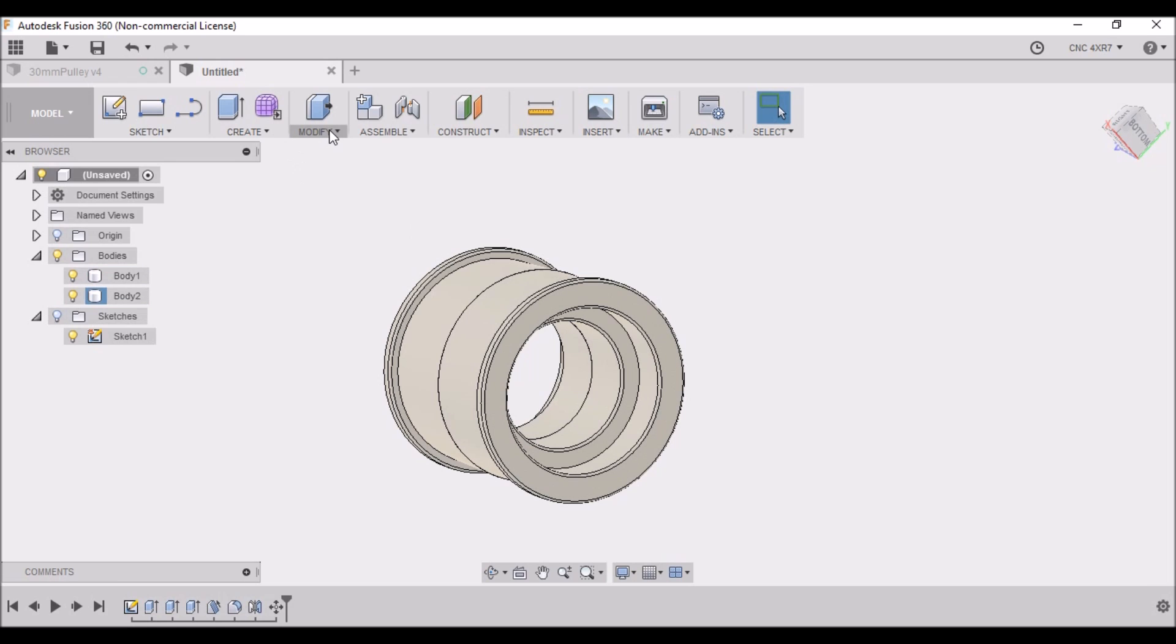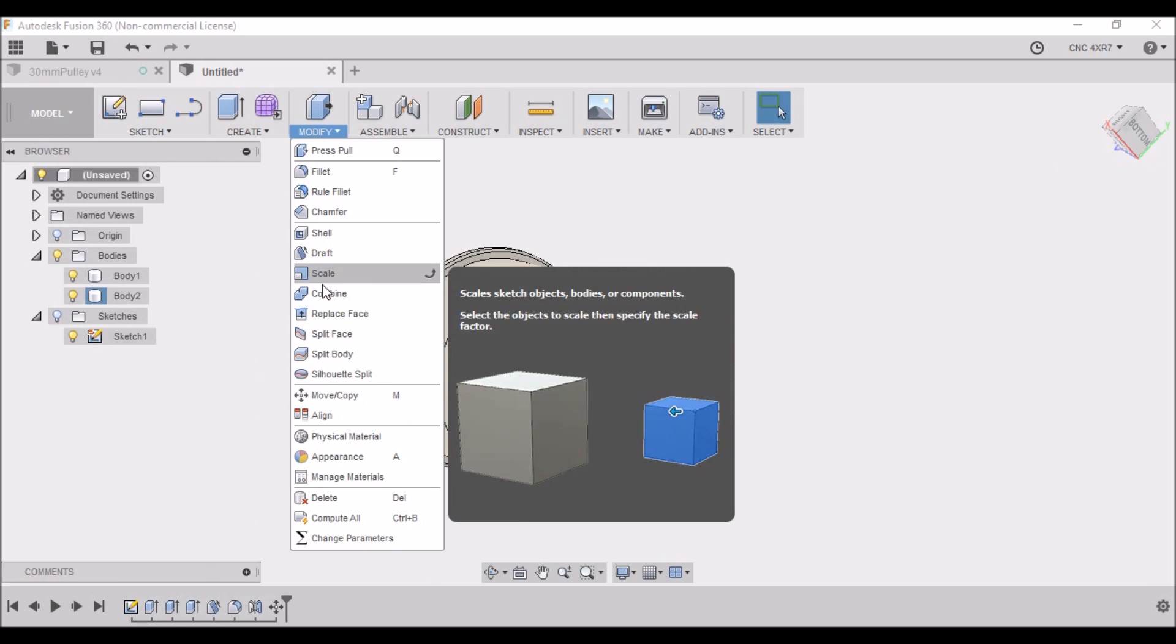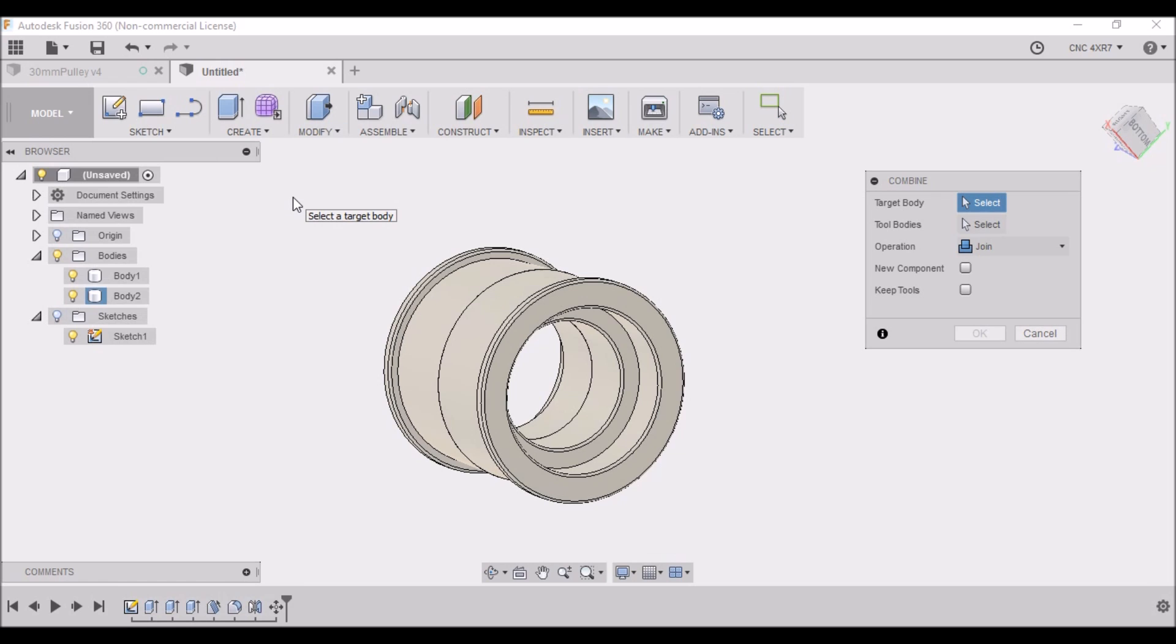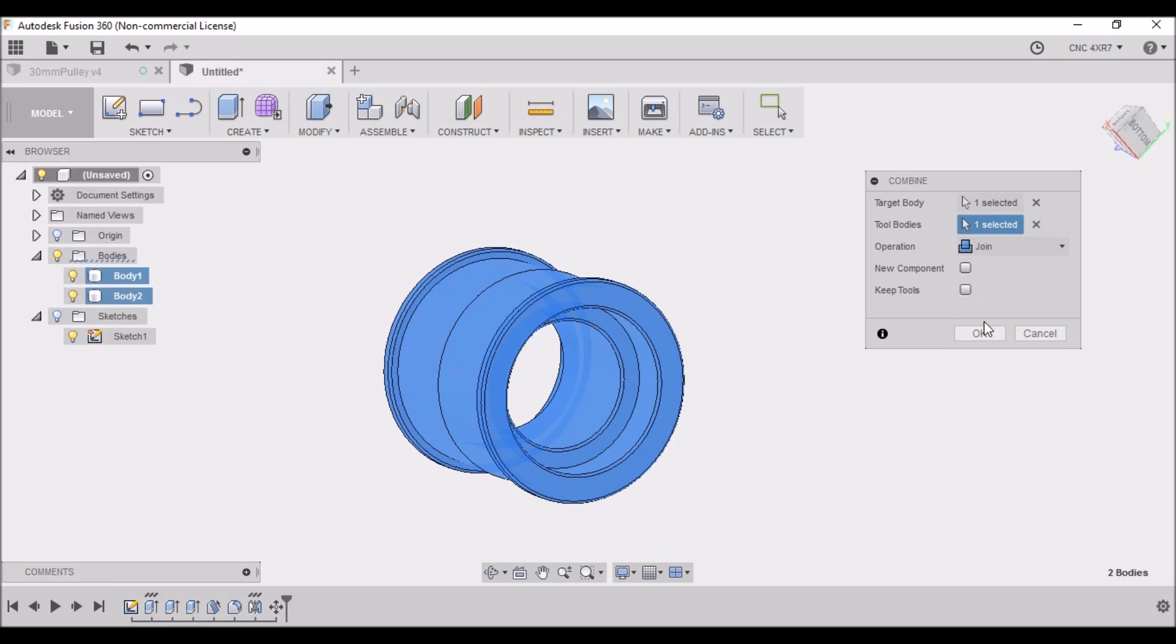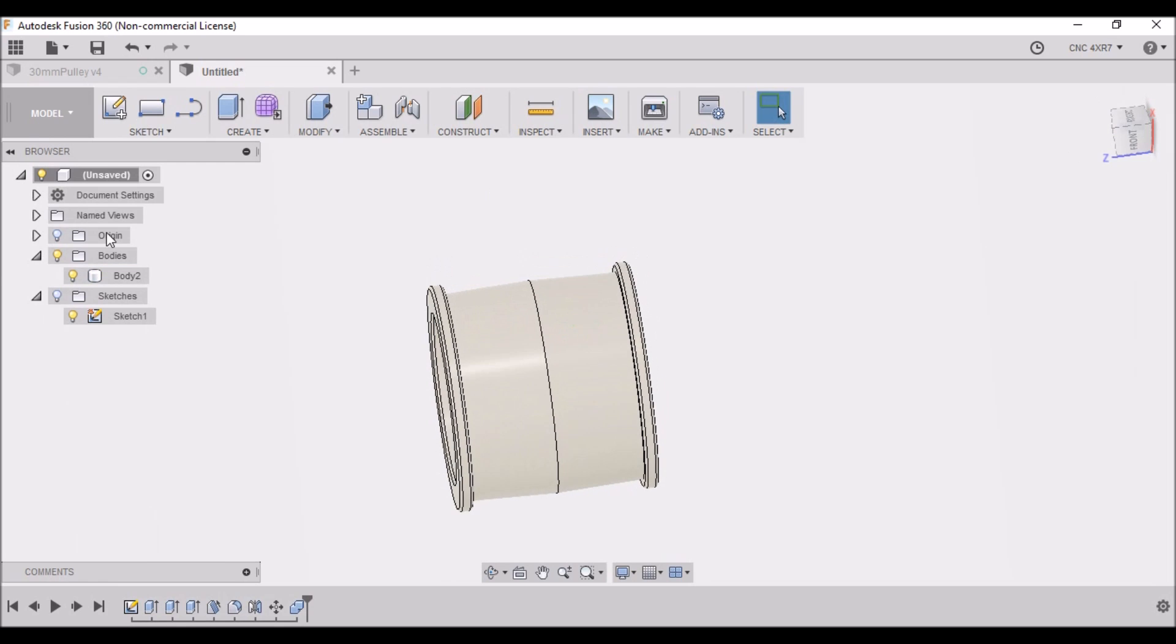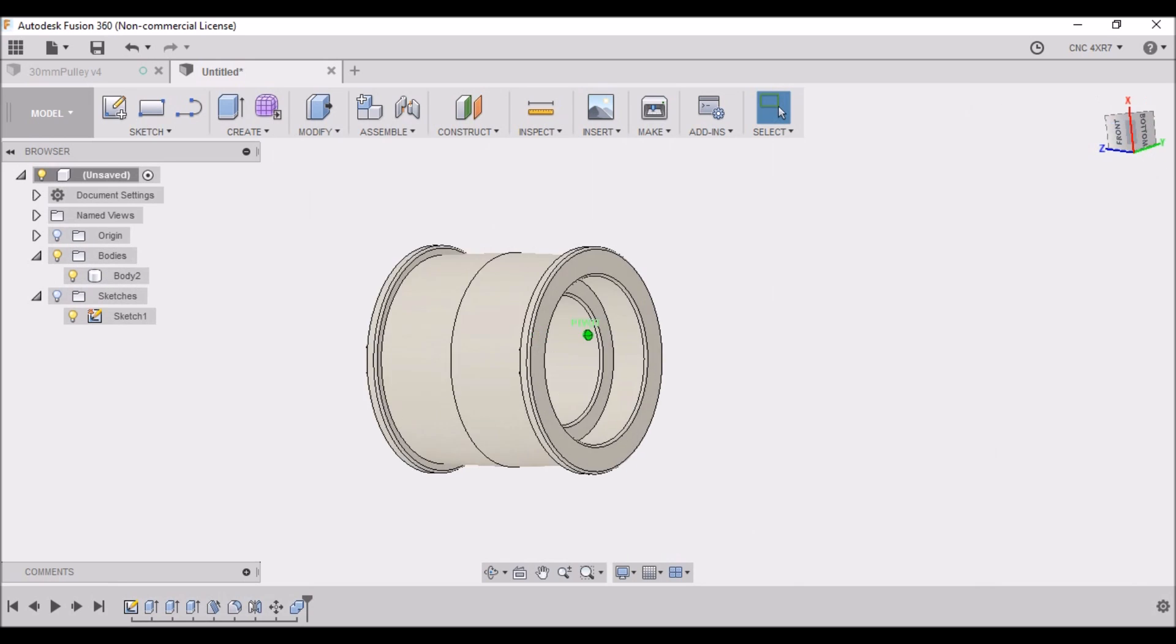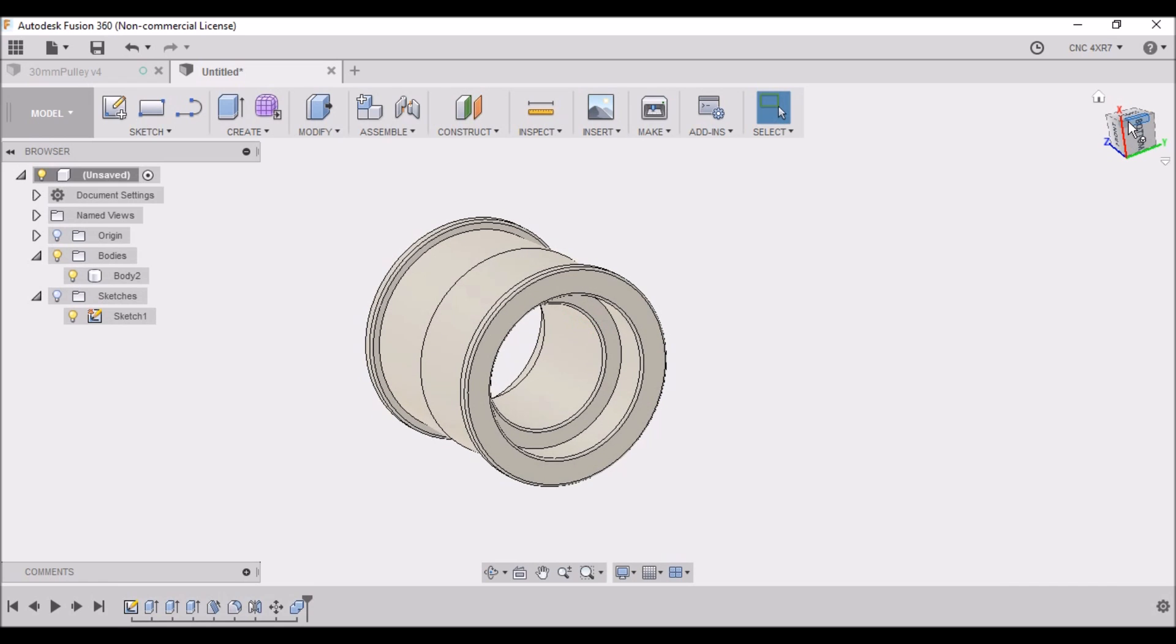So what we need to do is we need to go to Modify, Combine. We want to select both the target body and the tool body. We want to make sure it says Join. Click OK, and now you can see that line right there disappeared, and we only have one body. Now that's pretty much it.